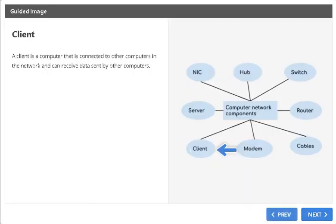Client. A client is a computer that is connected to other computers in the network and can receive data sent by other computers.